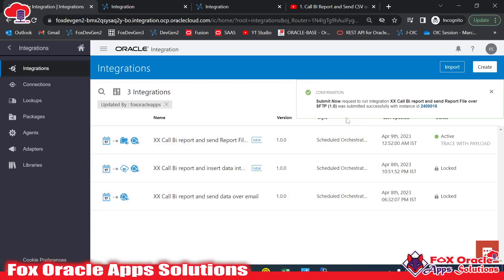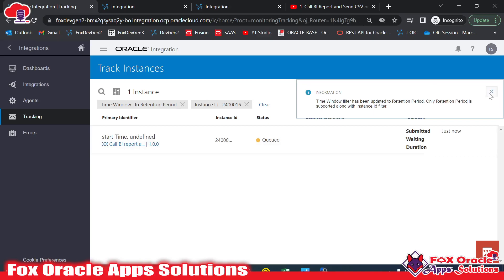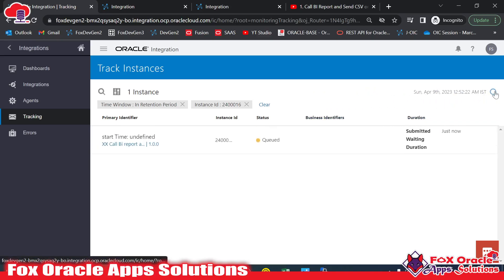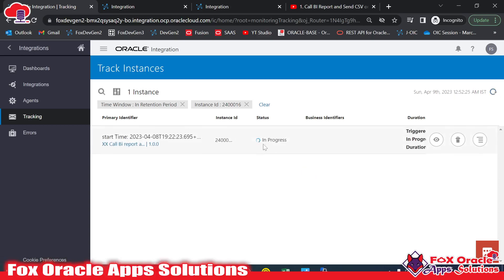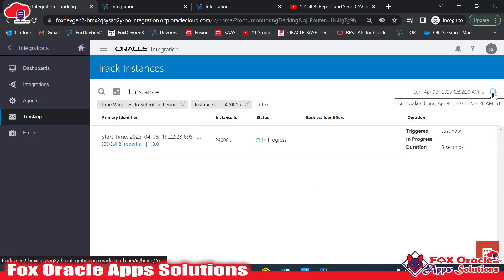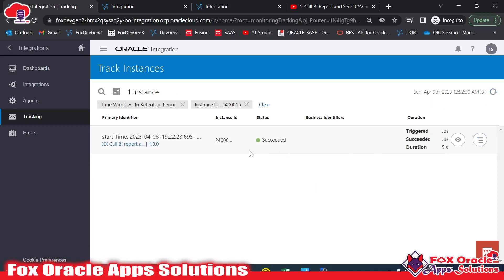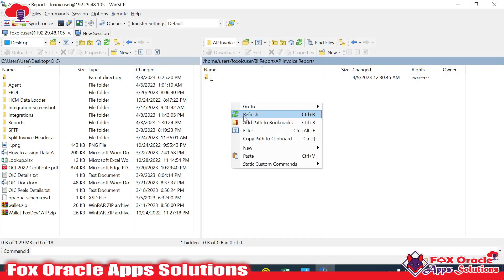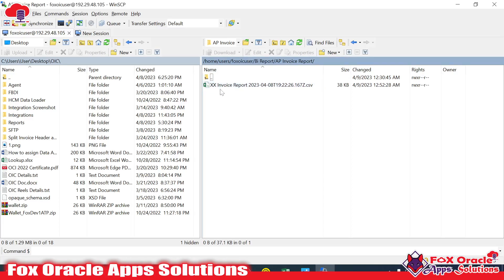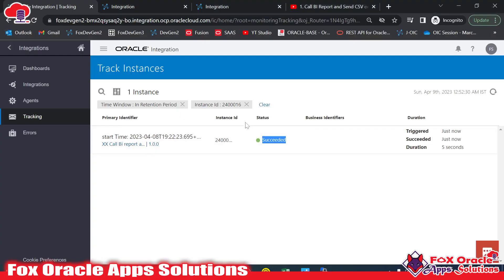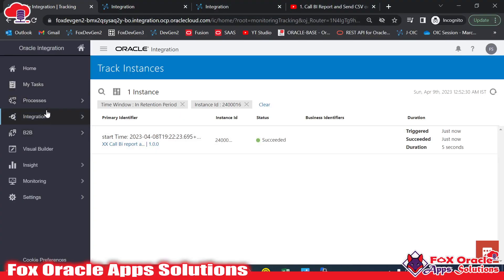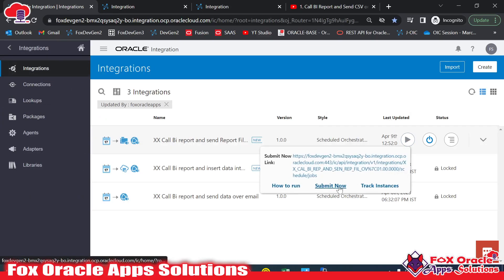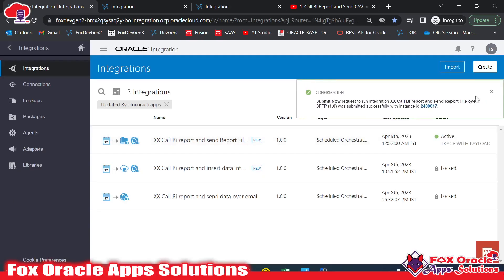Let me save and run the integration. This instance is now running — you can see it is in progress. Once the integration completes successfully, whatever file we have will be pushed to the server. It's now completed. If I go to the server and refresh, I can see the file. In the file name I provided a hardcoded value with a timestamp, so if we run the integration again it will push another file to the server.